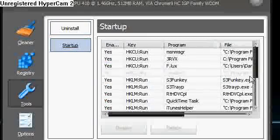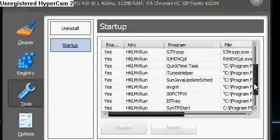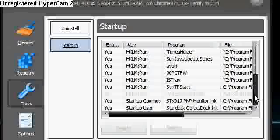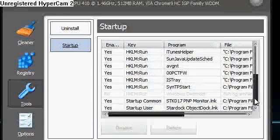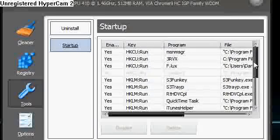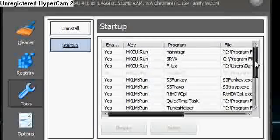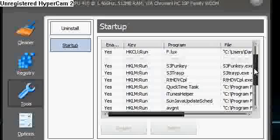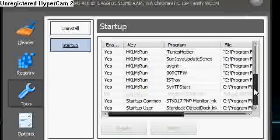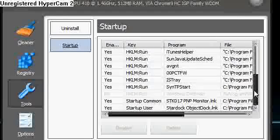And Startup. So here you can find every program that is going to start when you start Windows.